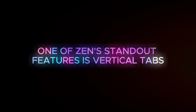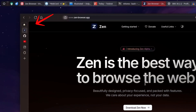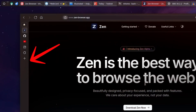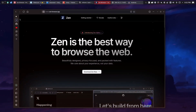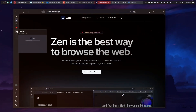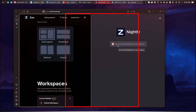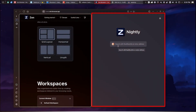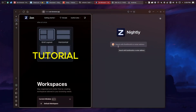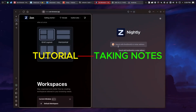One of Zen's standout features is vertical tabs, which you might have seen if you've used the Arc Browser. This feature is incredibly useful for managing multiple tabs at once, offering a more organized and streamlined experience. There's also a split view feature, allowing you to view multiple tabs side by side in the same window. Imagine following a tutorial in one, taking notes in another, all within a single workspace.